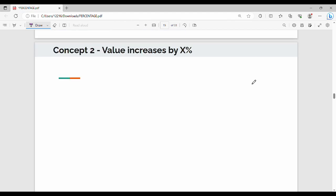Next is Concept 2: Value increases by x%. If you have any value — x, y, z, a, b, c, etc. — and that value increases by x%, there are two techniques: the formula-based technique and the conceptual technique.